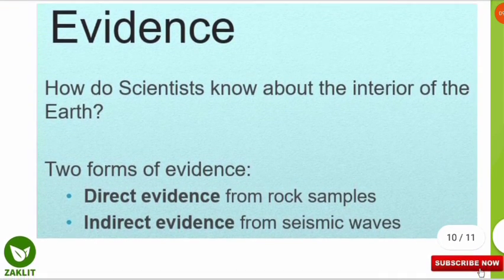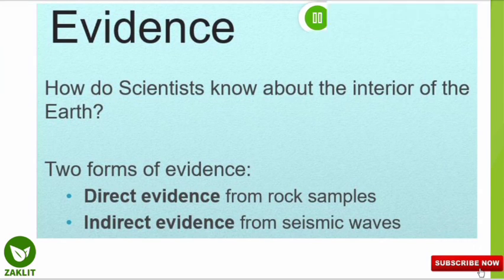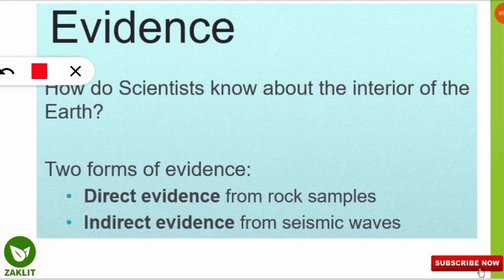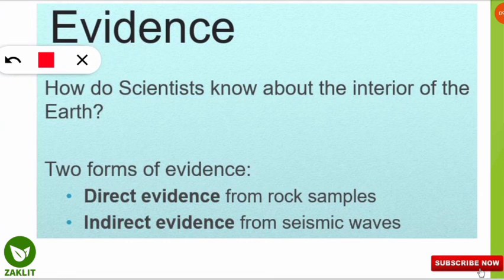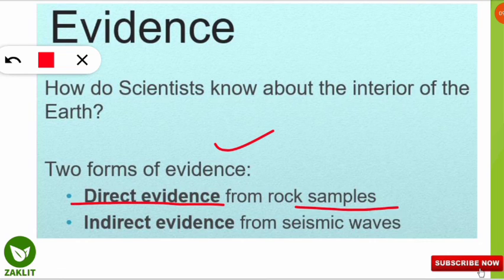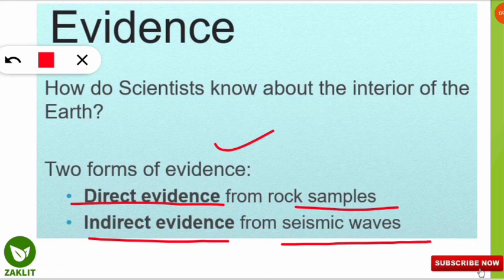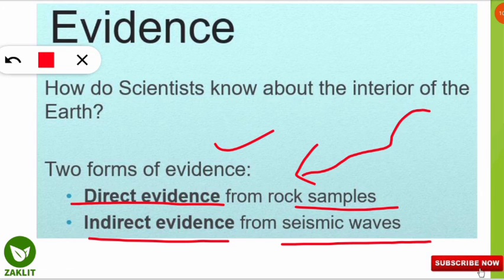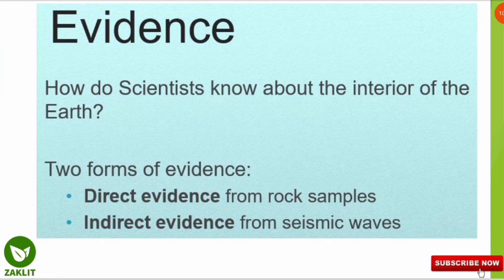Now, where is this evidence coming from — how do scientists know the pressure, temperature, and composition deep inside the earth? We can't go deep inside because it is too hot. Evidence comes in two forms: direct evidence from rock samples collected through machines, and indirect evidence from seismic waves that travel inside the earth and reveal the composition and structure of the elements present.